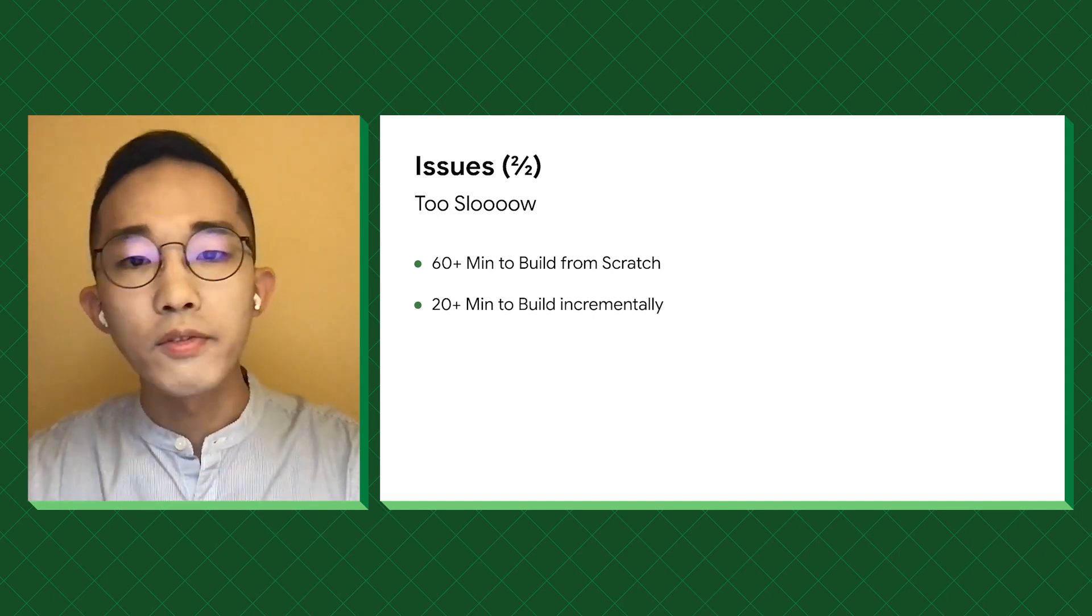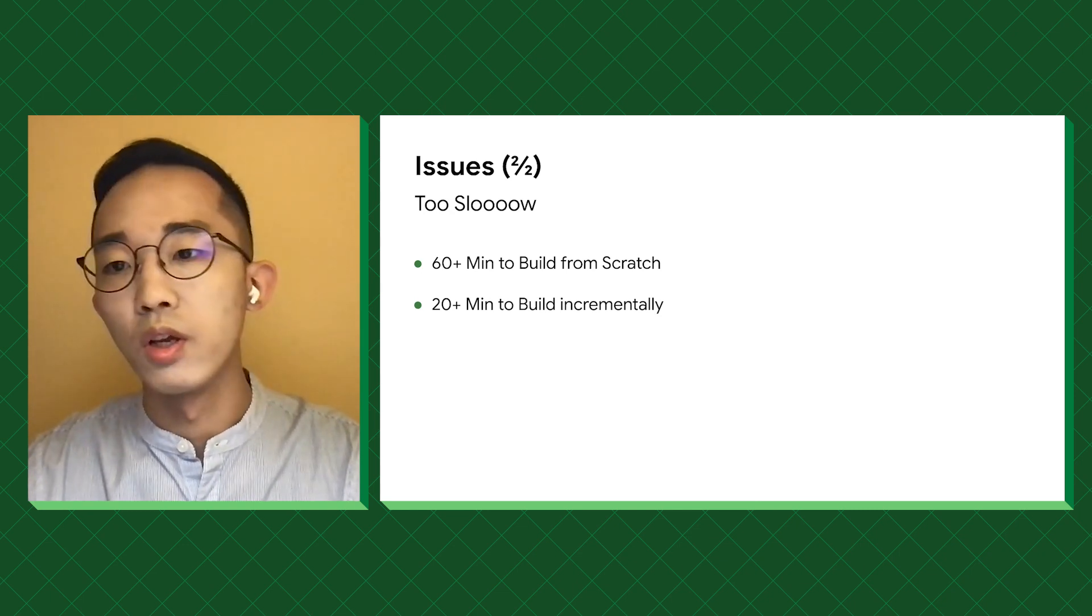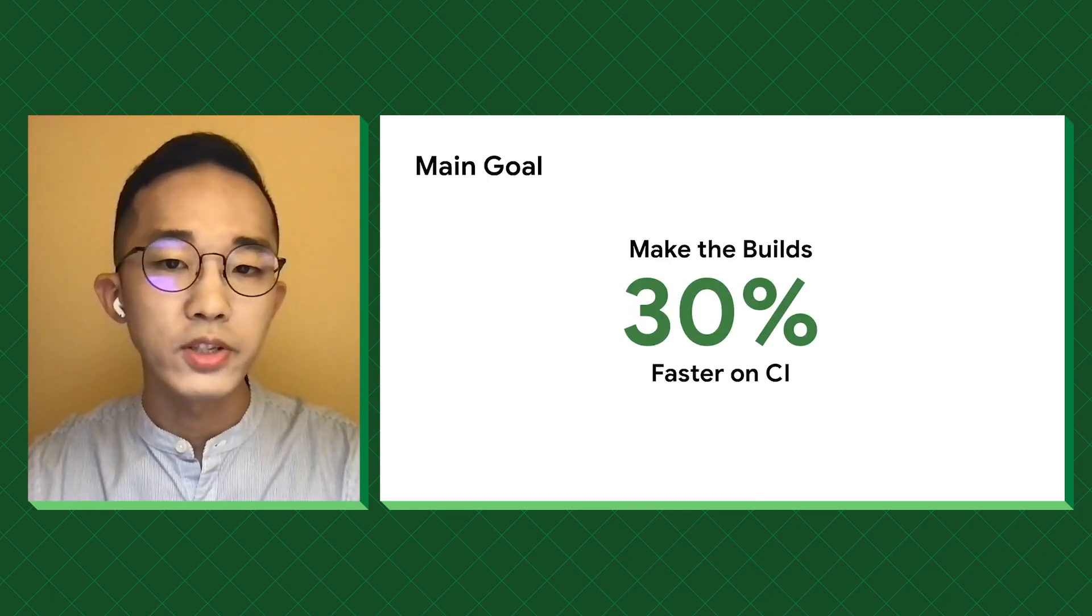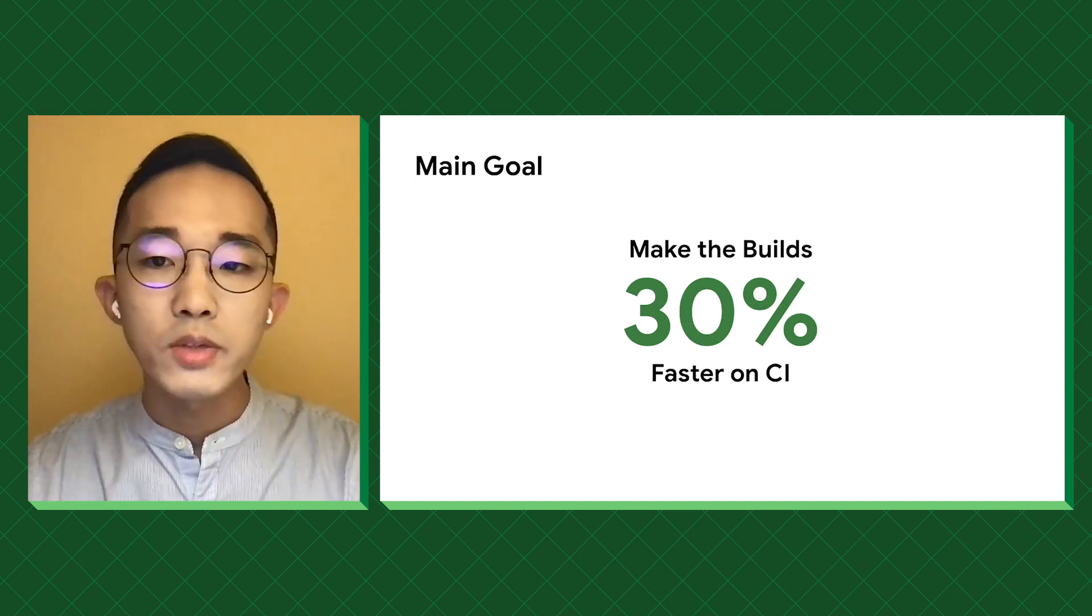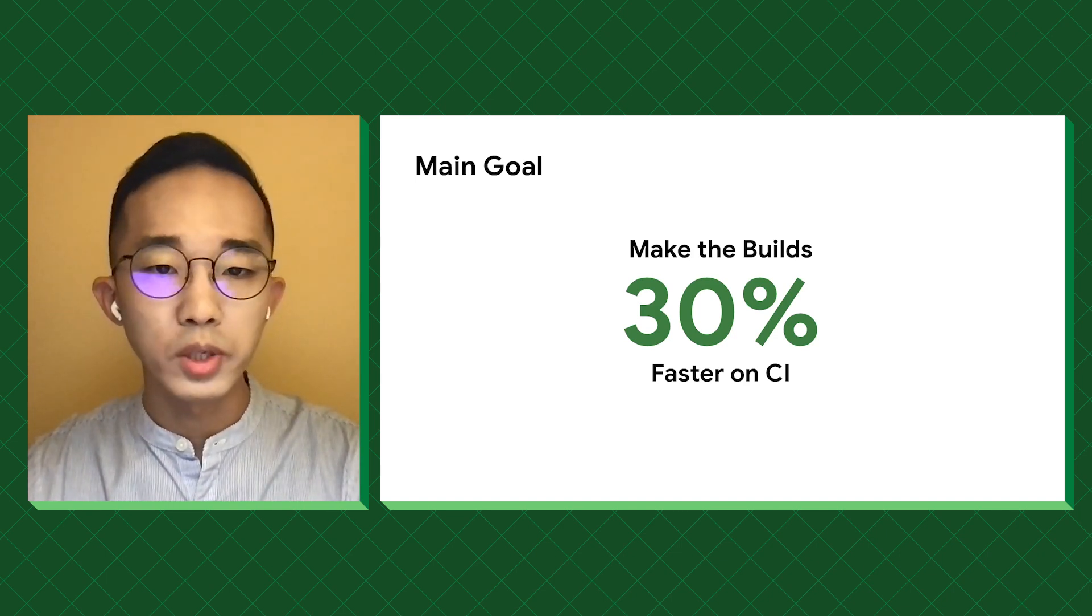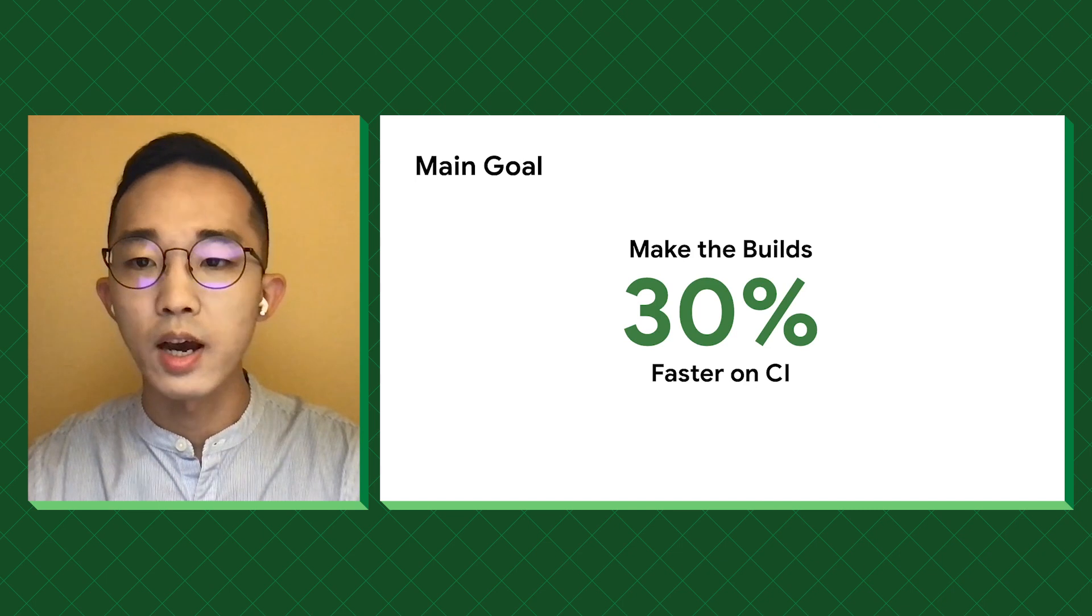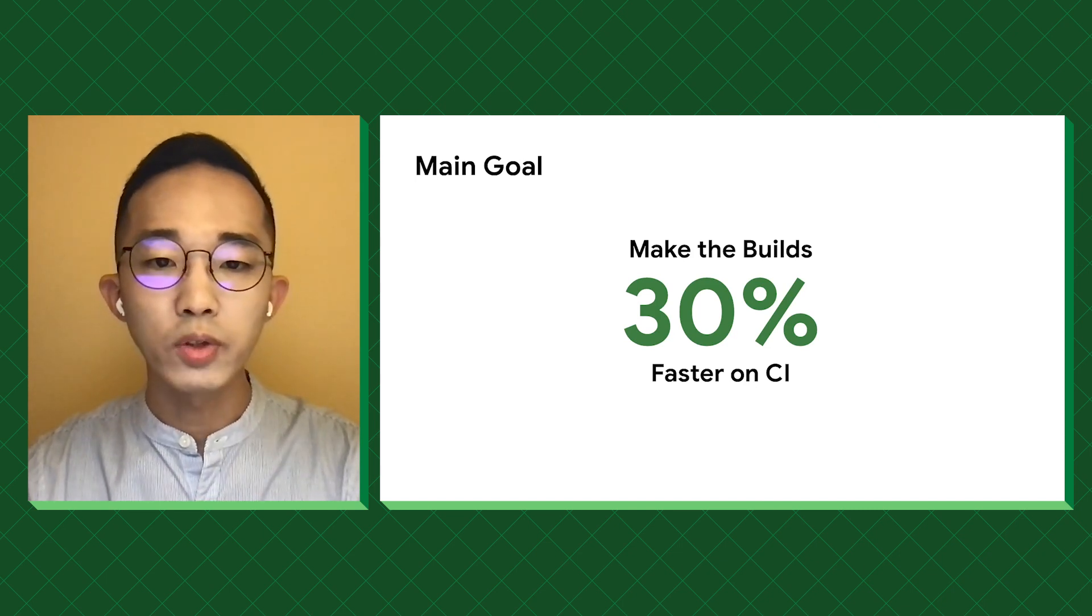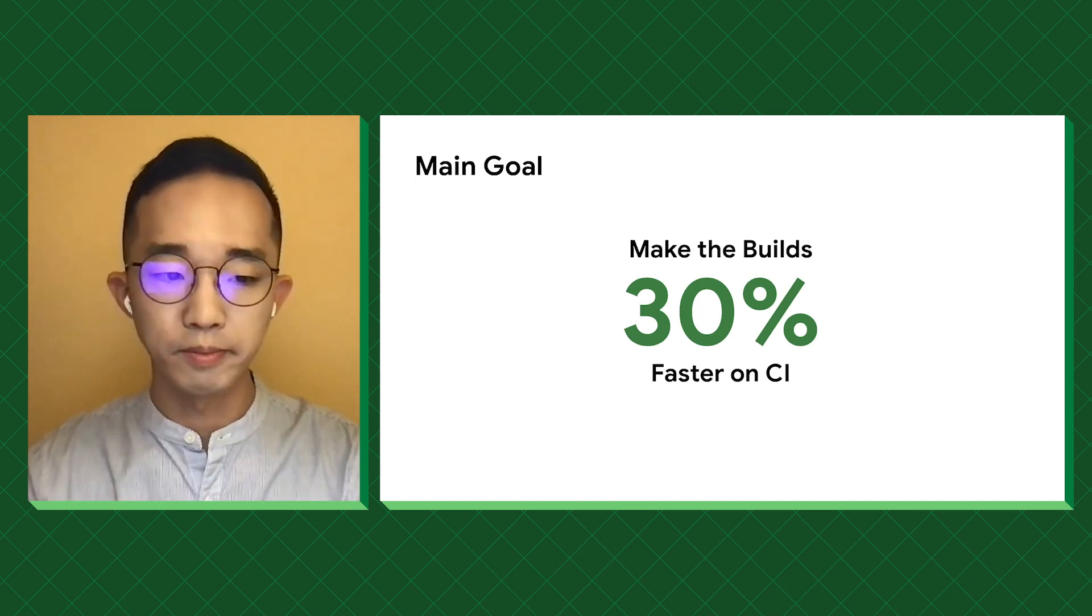Therefore, we set an ambitious goal for this migration, which is to make the builds 30% faster on CI. And if things worked out smoothly, we want to improve the build and test experience on workstations as well, and eventually improve the performance of the team.